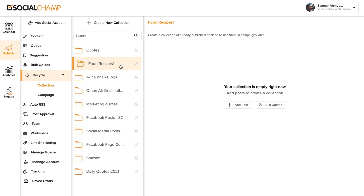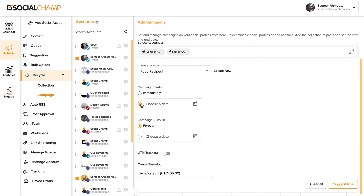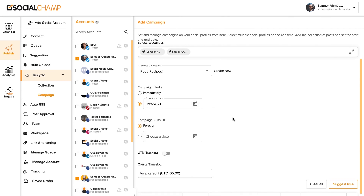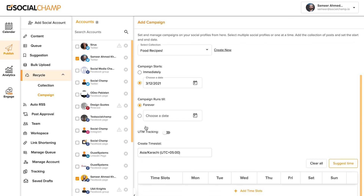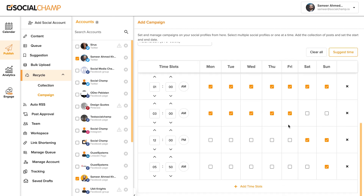Last up, let's run an evergreen campaign of recycled content. Just create a collection of all the posts included in this campaign. Then select your social profiles, give the campaign a start and run time, and choose how often you want posts run from this collection. For example, maybe I want to post every Monday at a specific time. Or, you can make it even easier by asking Social Champ to suggest times for optimal posting.